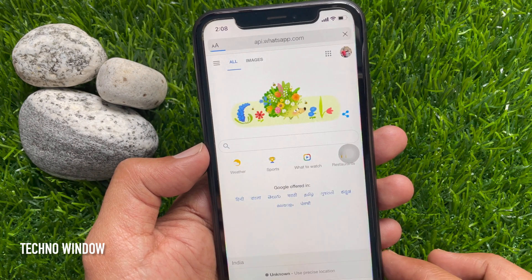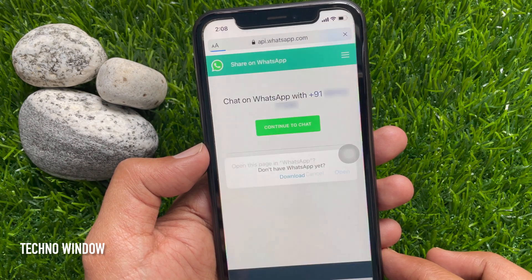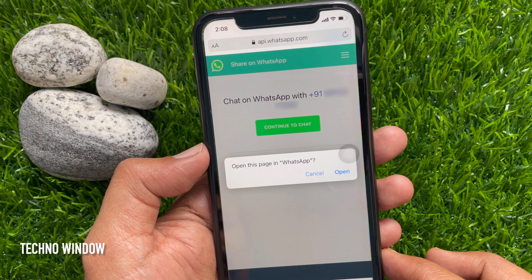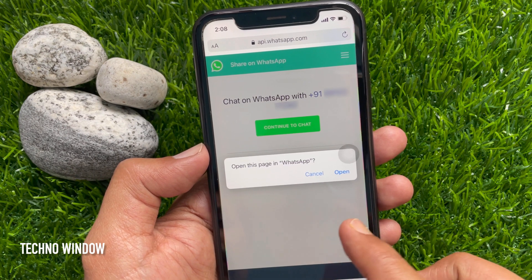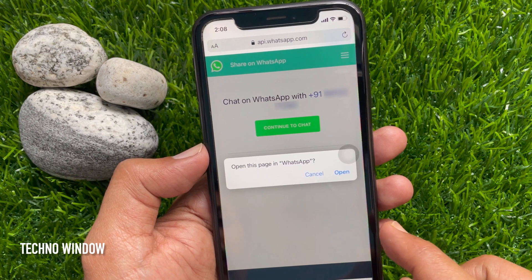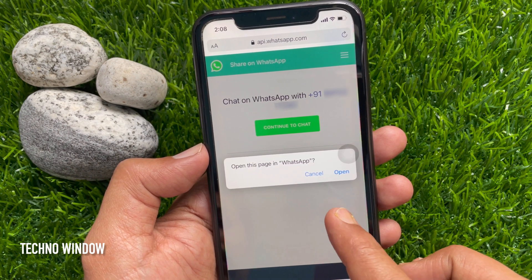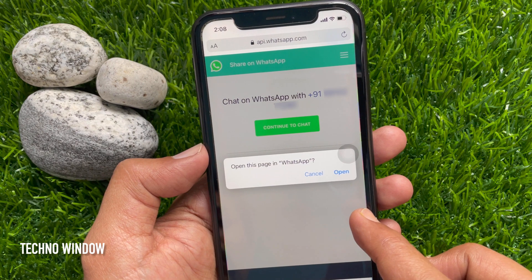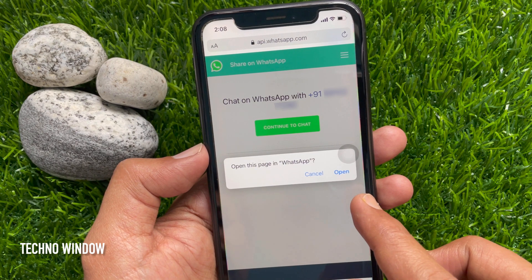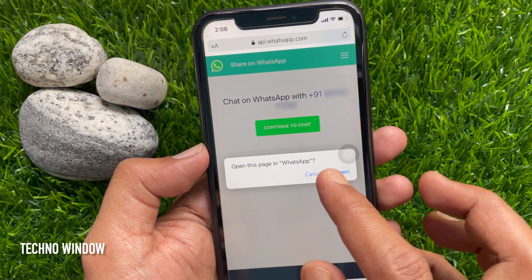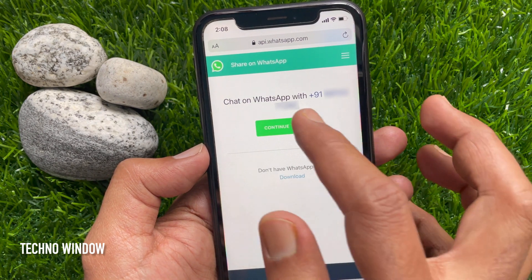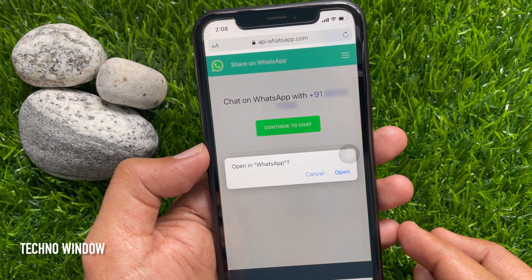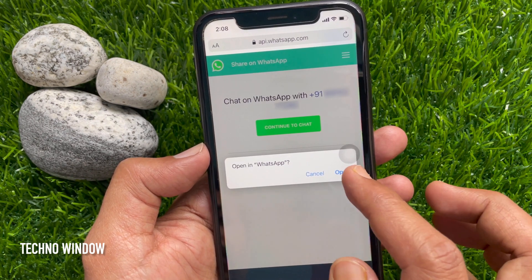WhatsApp will redirect to a page that contains a big green button — Continue to chat — to chat on WhatsApp with your number. If you don't see this pop-up, open the page in WhatsApp. You need to tap Continue to chat, and then this pop-up will appear again. Tap Open.